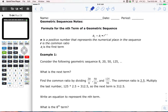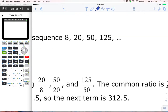Geometric sequences. We are learning about a different kind of sequence. Before today we looked at arithmetic sequences, when you're adding or subtracting to get to the next term. Today we're talking about geometric sequences, and let me show you an example before we start talking about the specifics.